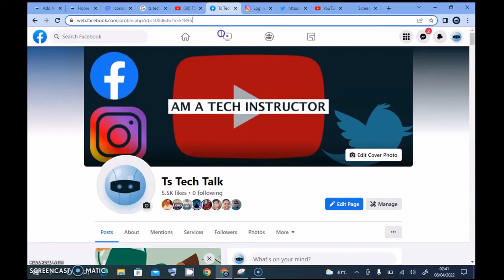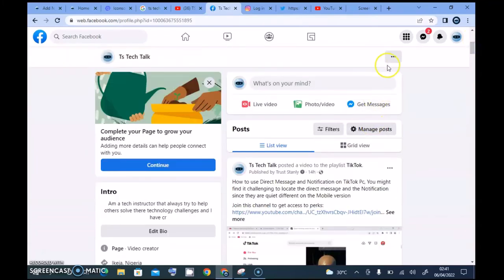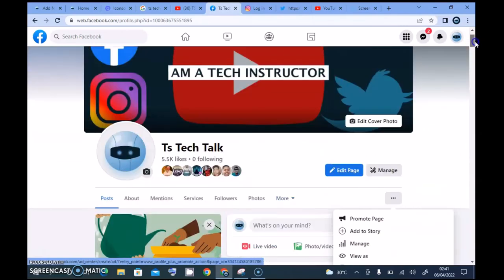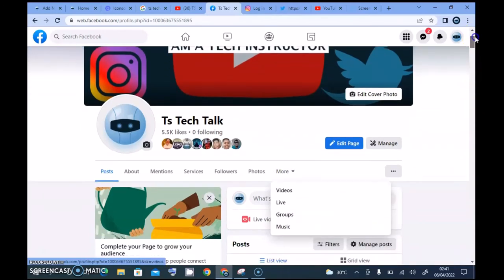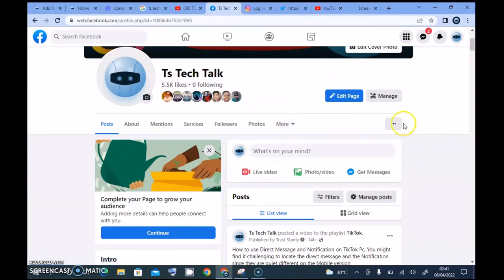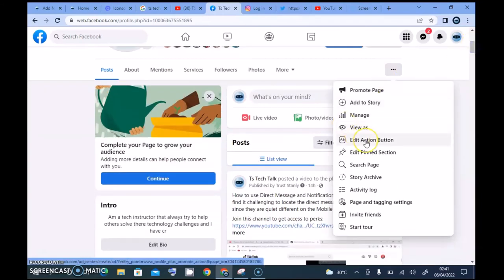The URL showing a page ID instead of the page name could be confusing to some people. The link to my page is actually supposed to be 'TS Tech Talk.' I also want to check if there's still a way to share the page link — usually you click the three-dot icon and see a 'Share Link' option — but right now I can't find it.